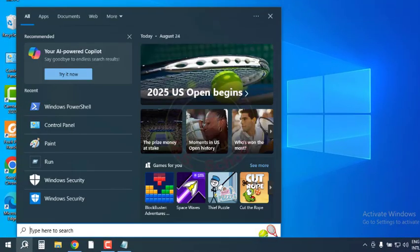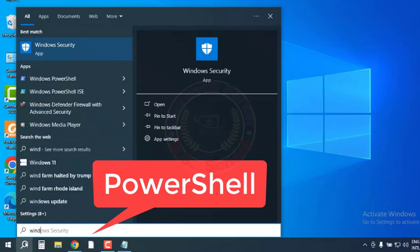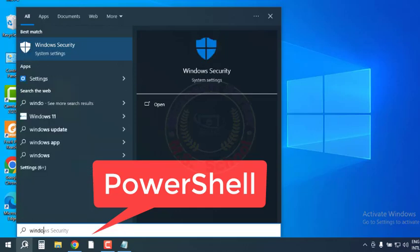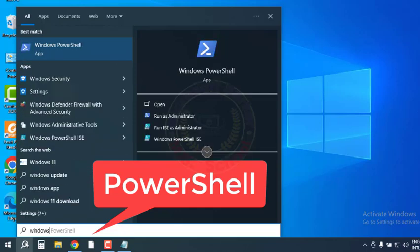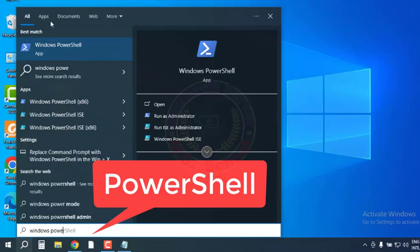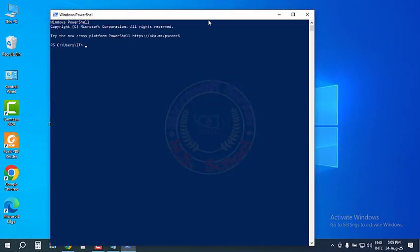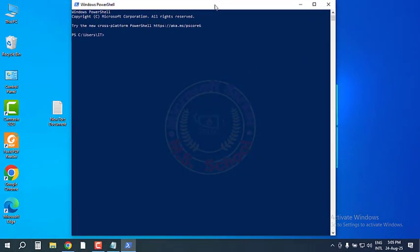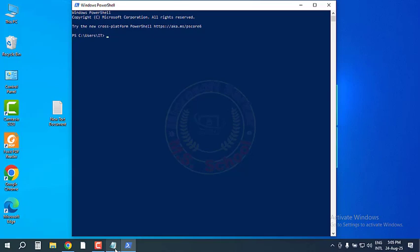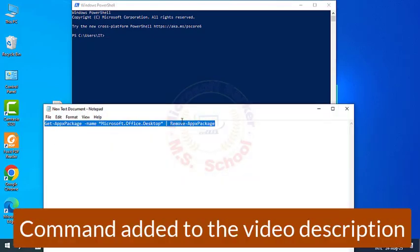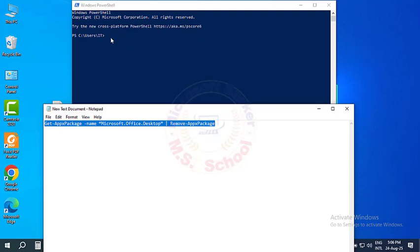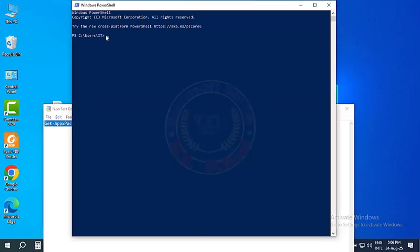Type PowerShell in Windows search. Right-click on the result and pick Run as Administrator. In the new window, copy and paste the following command, then press Enter.